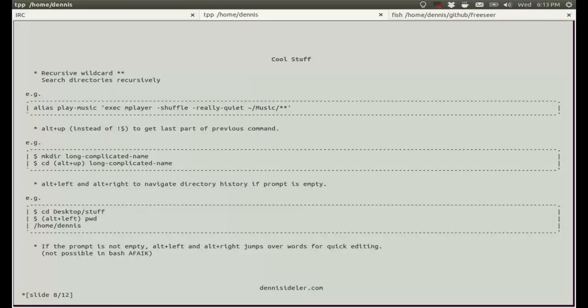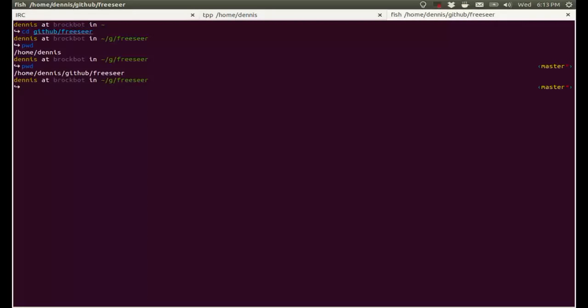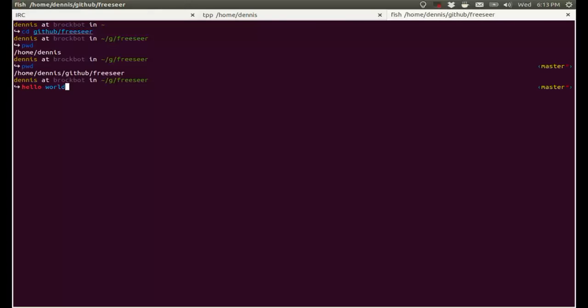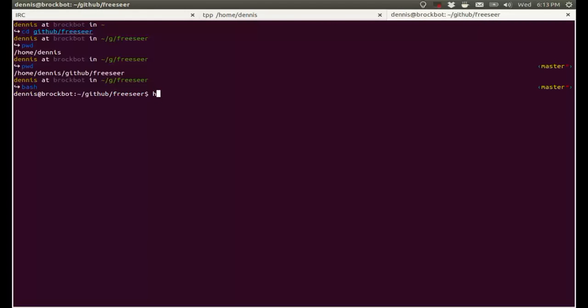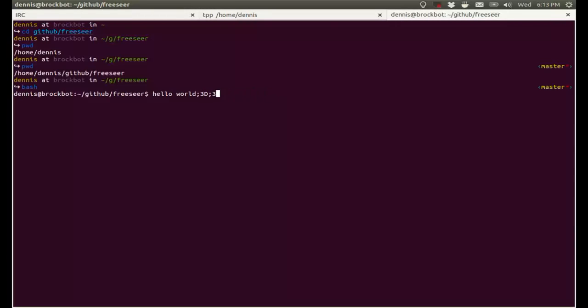If the prompt is not empty, then alt left and alt right jumps over words for quick editing. And I don't think this is possible in bash as far as I know. Correct me if I'm wrong. I'd say I type something, now I can easily go over the words quickly. I don't think this is possible in bash, for example. Alt left, alt right, it produces that output. If I do ctrl left, ctrl right, that doesn't work either. So I don't know if this is possible in bash. I don't think it is.